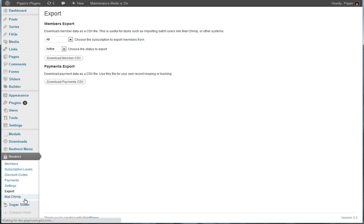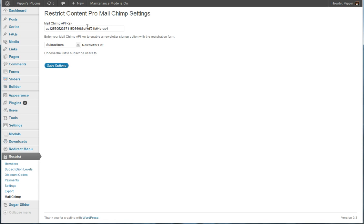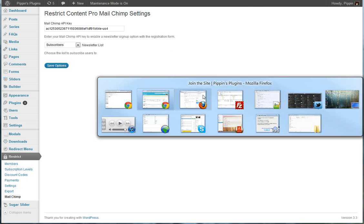And we also have MailChimp integration. This is technically an add-on plugin that's going to be released at the same time, but this gives you integration with MailChimp on the registration form.